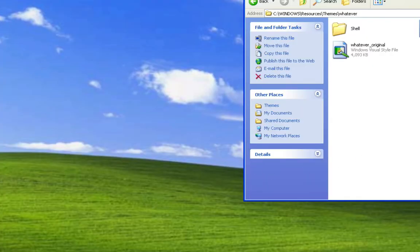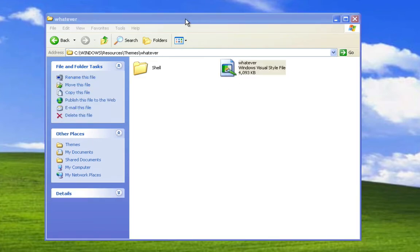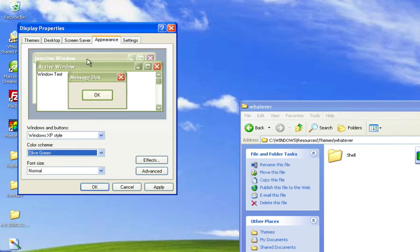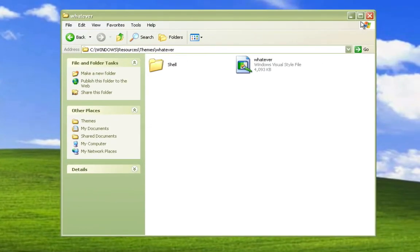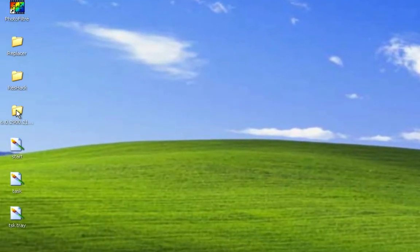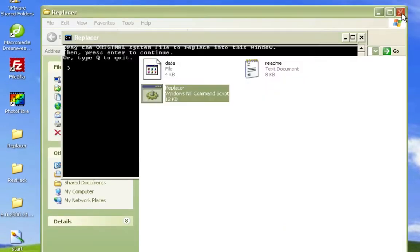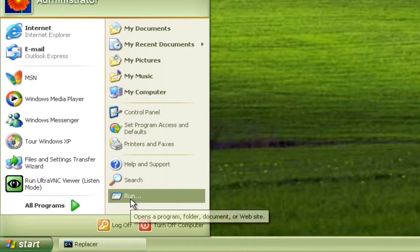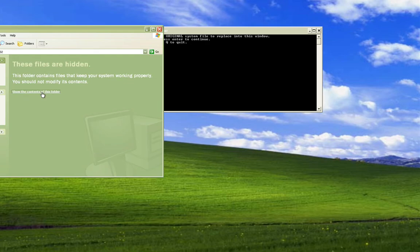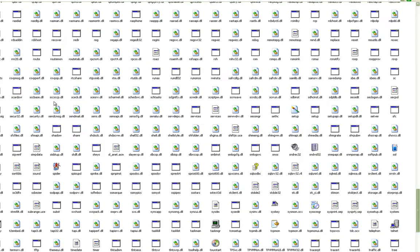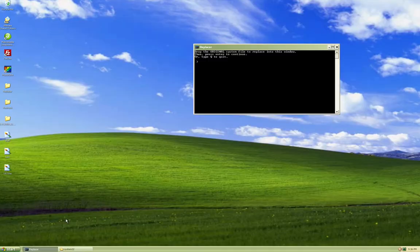Now we have our modified version. Go back to your folder and you'll see a file called 'whatever_original' — delete that, you don't need it, it's made by Resource Hacker. Double-click your theme file, go to olive green, hit OK. It didn't change — that's why we downloaded the patched UXTheme file and Replacer. Open Replacer and it will say drag the original system file. The original system file is called UXTheme.dll — go to Run, type system32, and find UXTheme.dll. Make a backup of it just in case, because people's computers have gone wrong in the past.